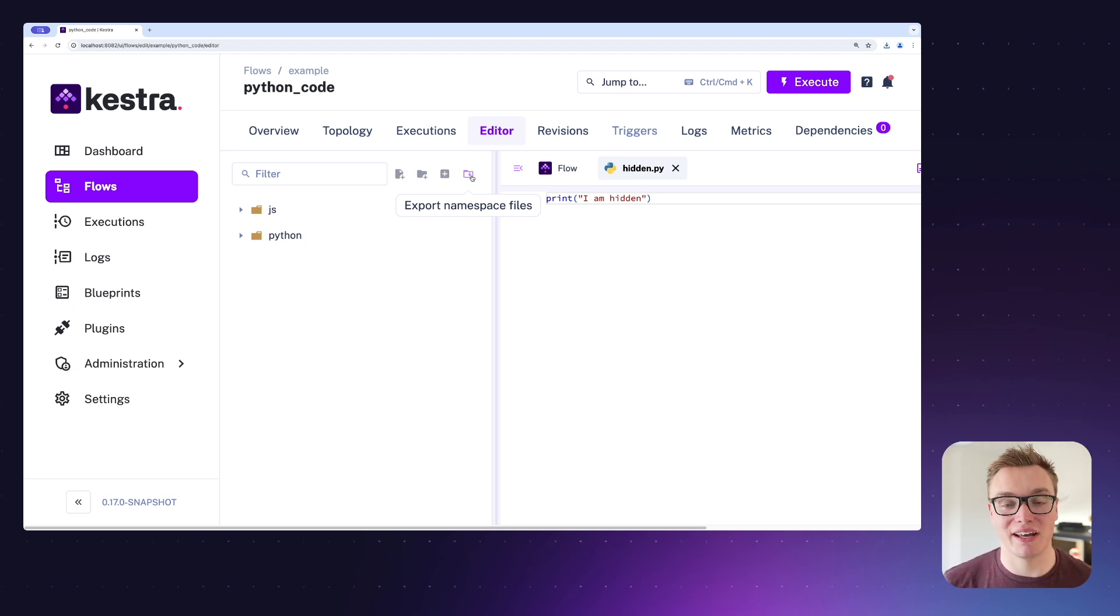Well, hopefully that gives you a really good overview of the new features in the brand new editor introduced in Kestra 0.17. If you have any questions, let us know in the comments below and join our Slack where you can discuss with us further and let us know what you think of the new editor.